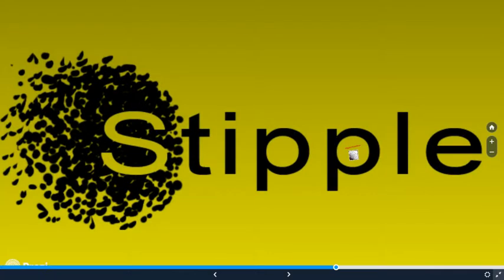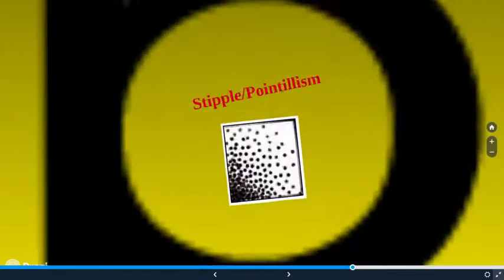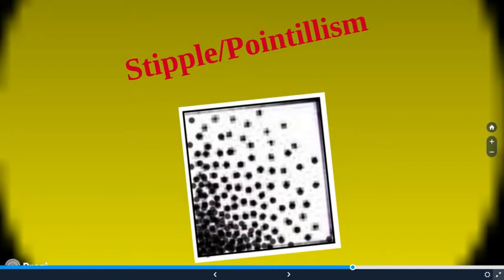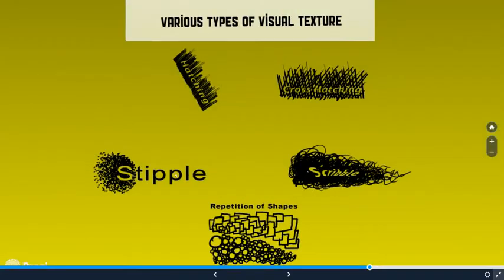And then stippling, one of my favorites, just dots, a collection of dots that go from dark to middle to light. You can create whole drawings with this and I'll show you that at some point. But this technique is called stipple or pointillism. So it kind of reminds me of like the flesh of an orange, with the dimpling and stuff.